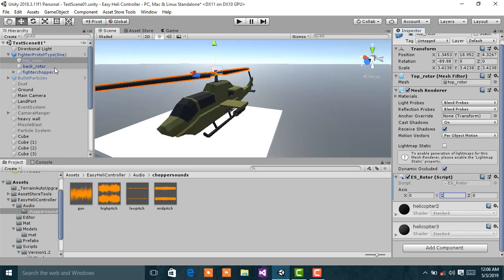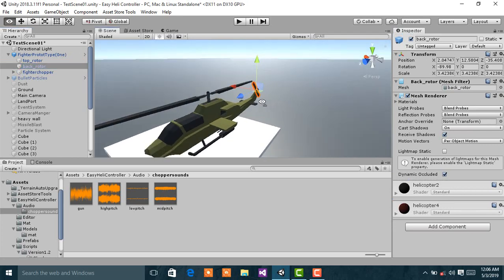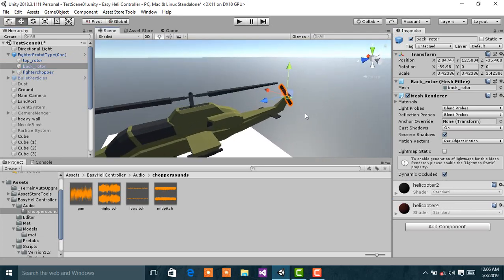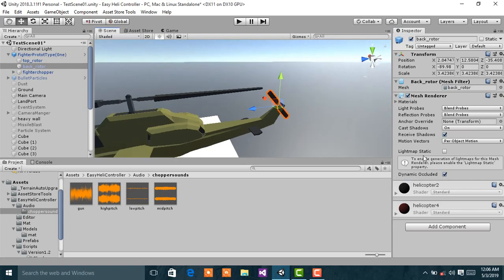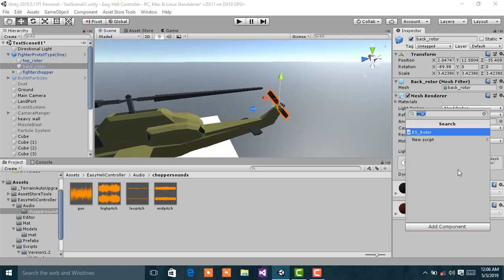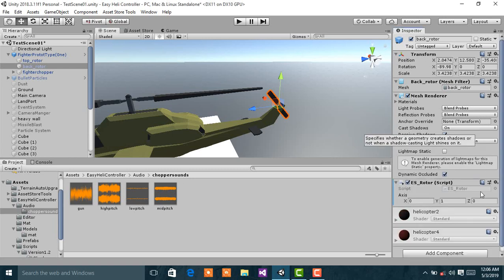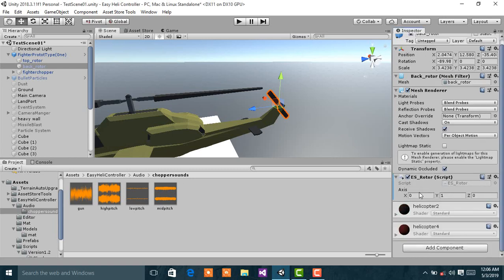Go to the back rotor — the smaller blade at the back of the chopper — and add the same ES_Rotor component. Then change the axis: set X to 1, Y to 0, and Z to 0.